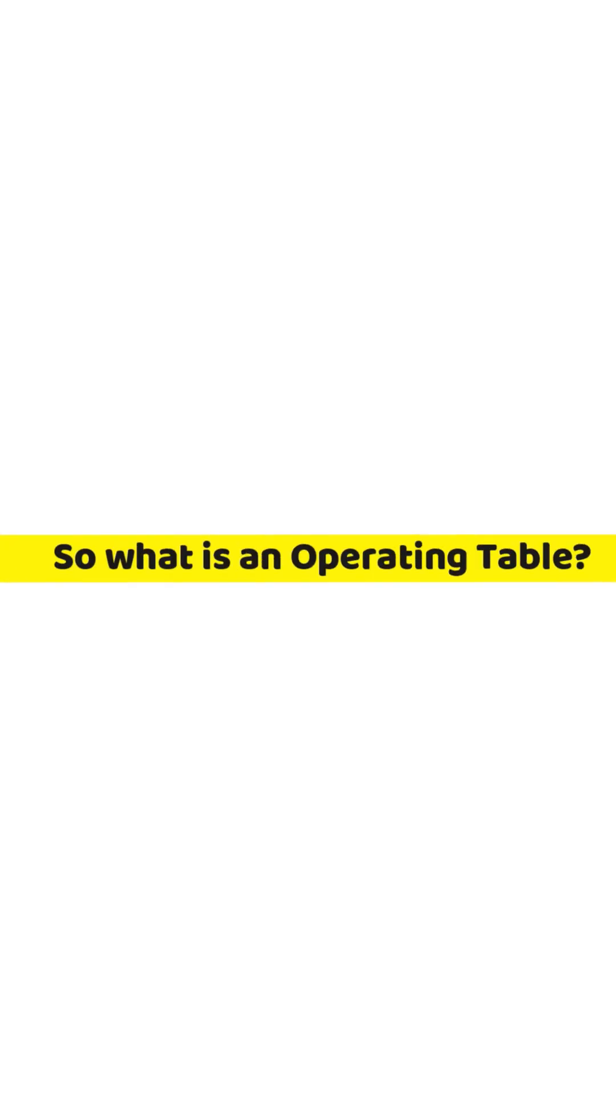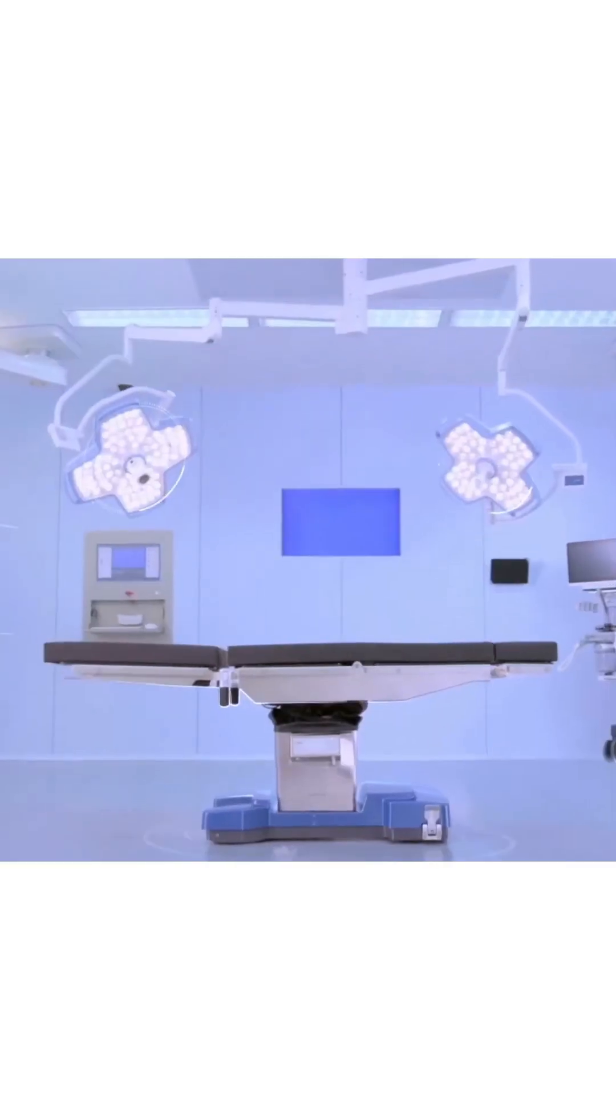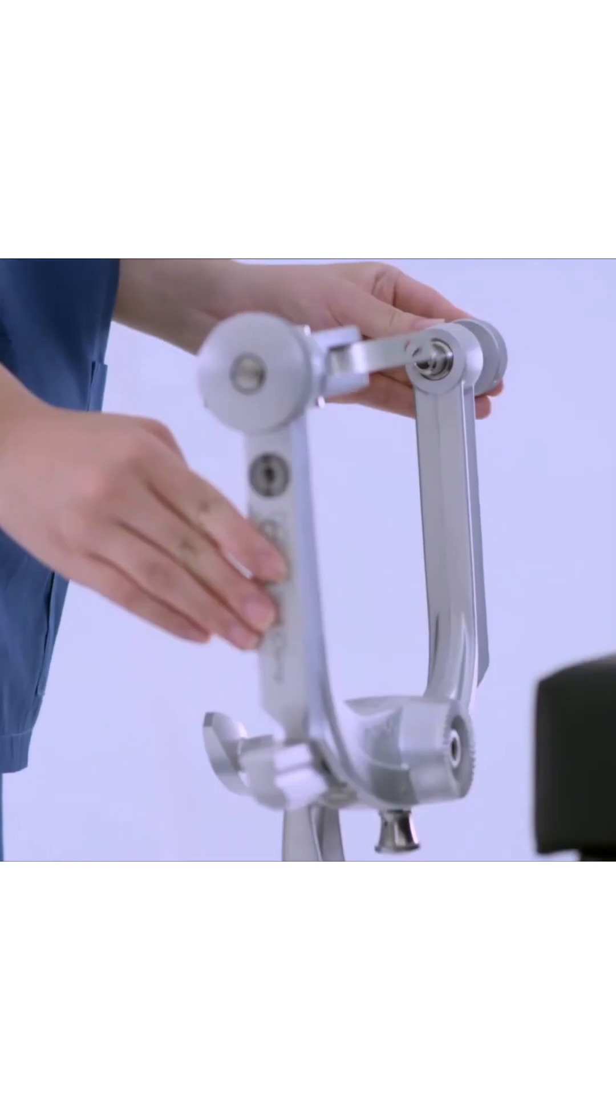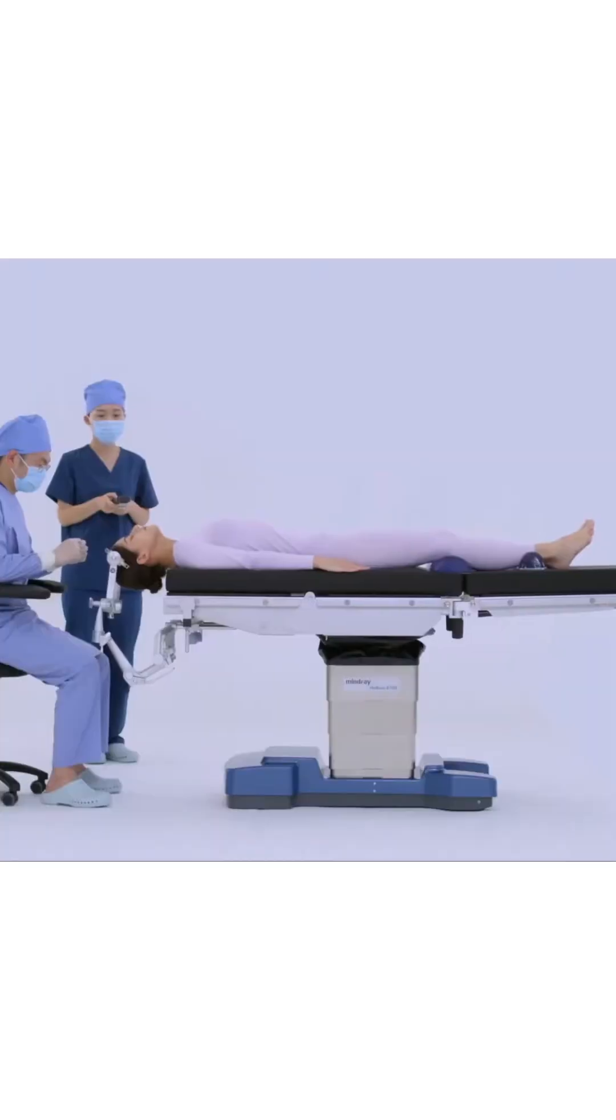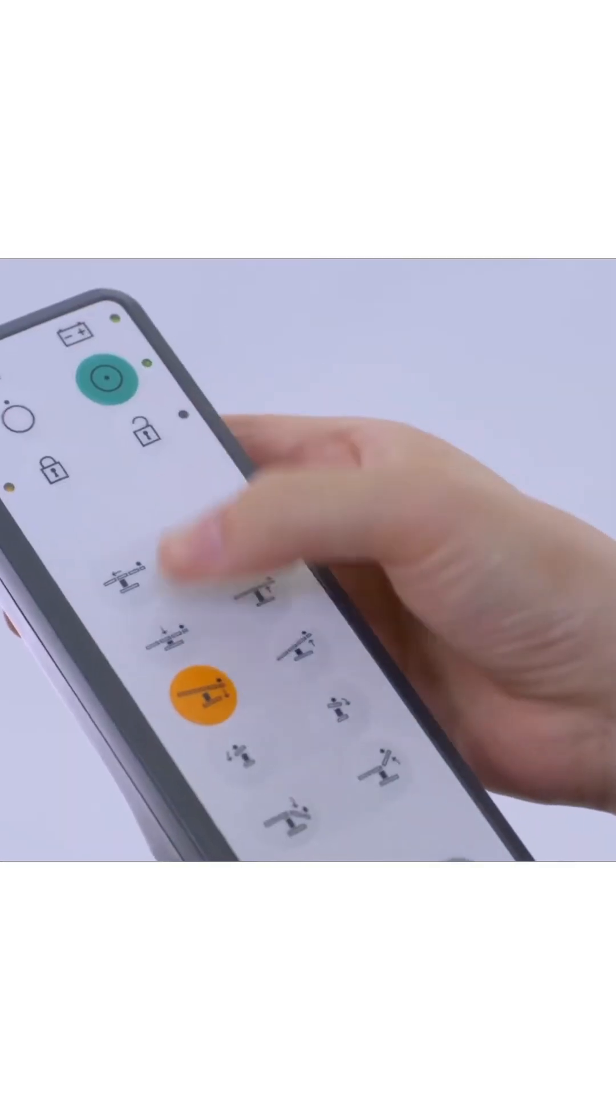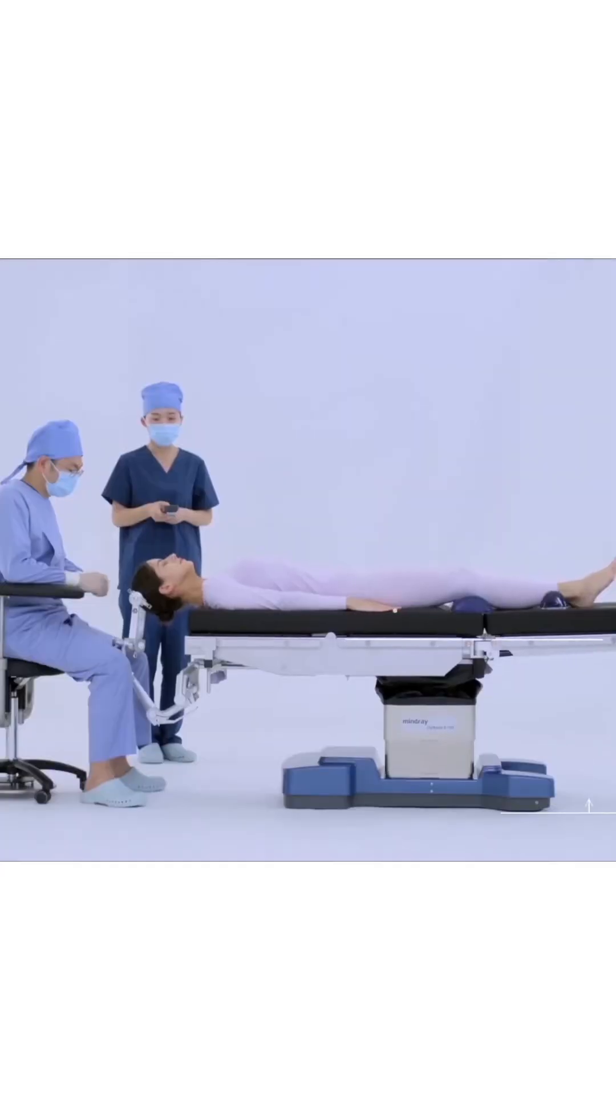What is an operating table? An operating table is a table on which a patient lies during a surgical procedure, sometimes known as a surgical table or operation table.